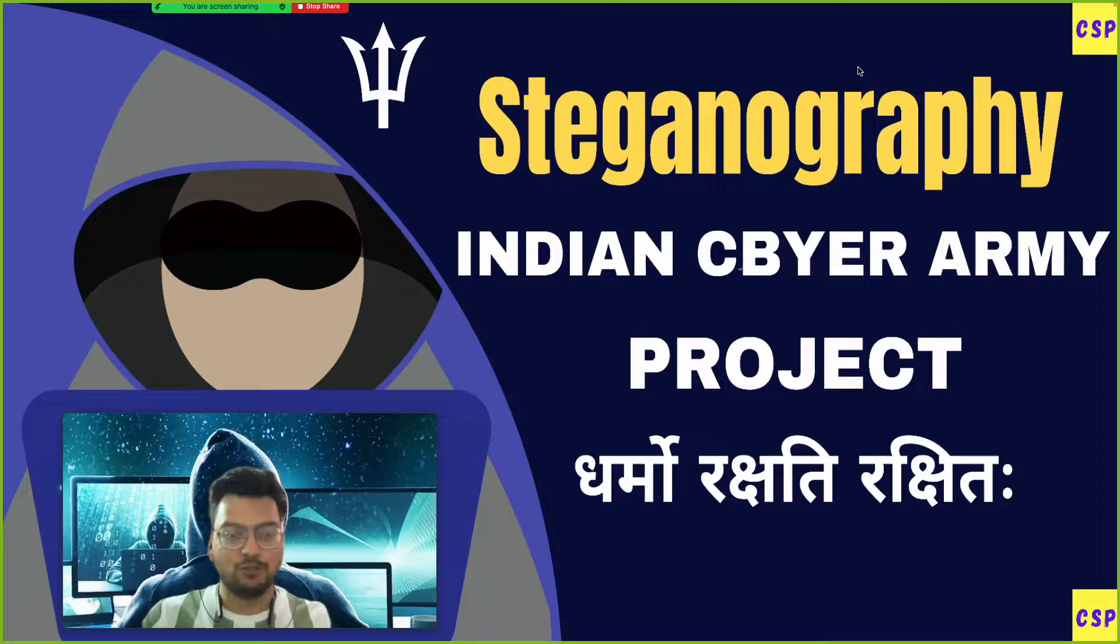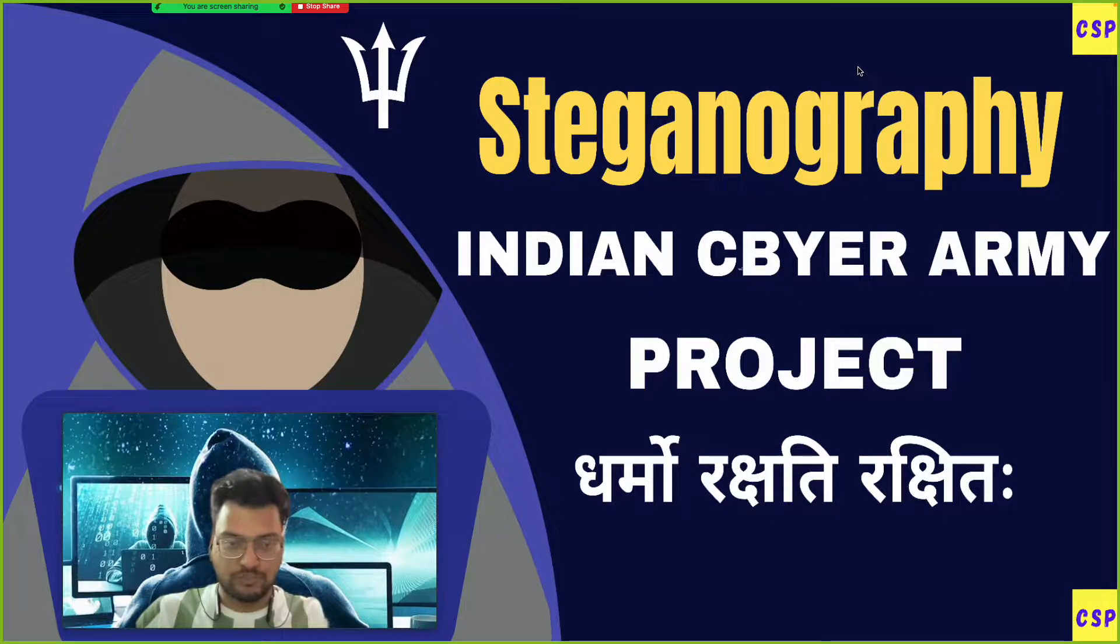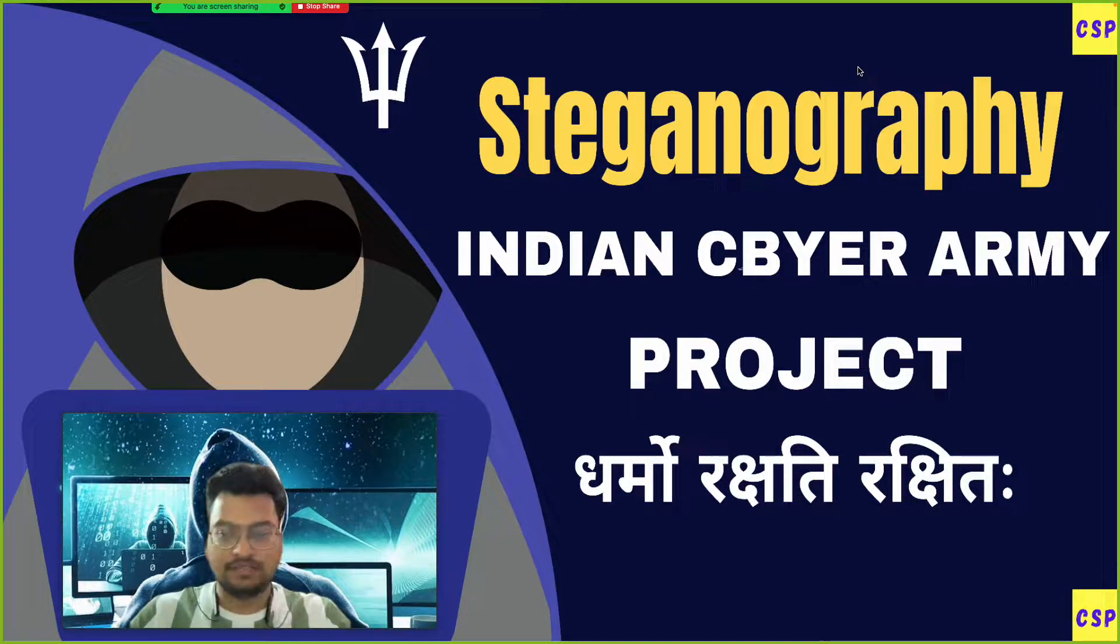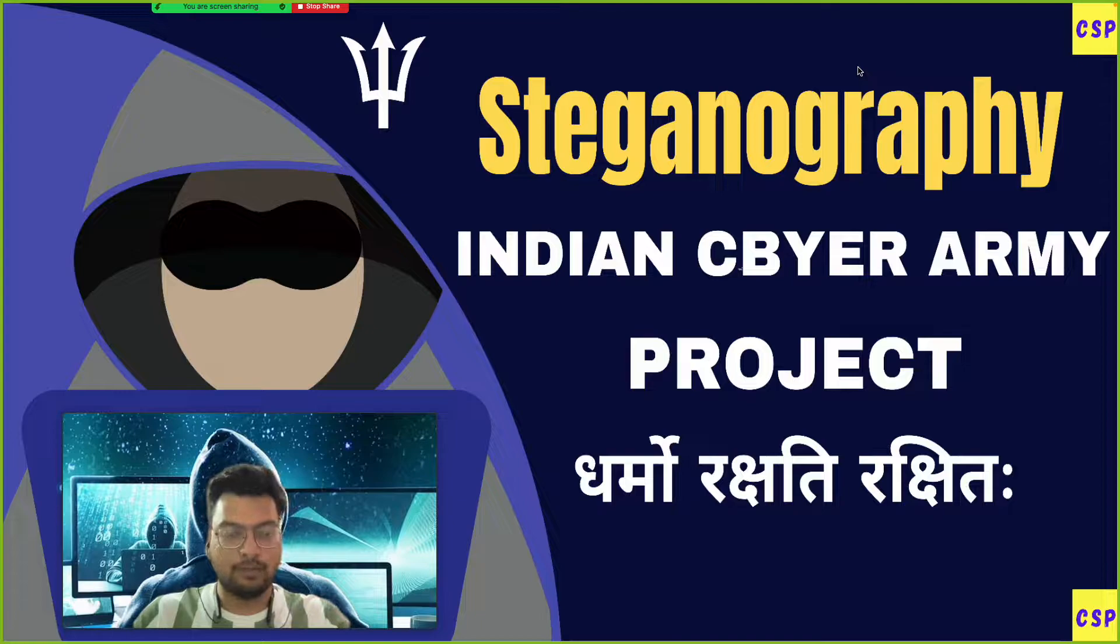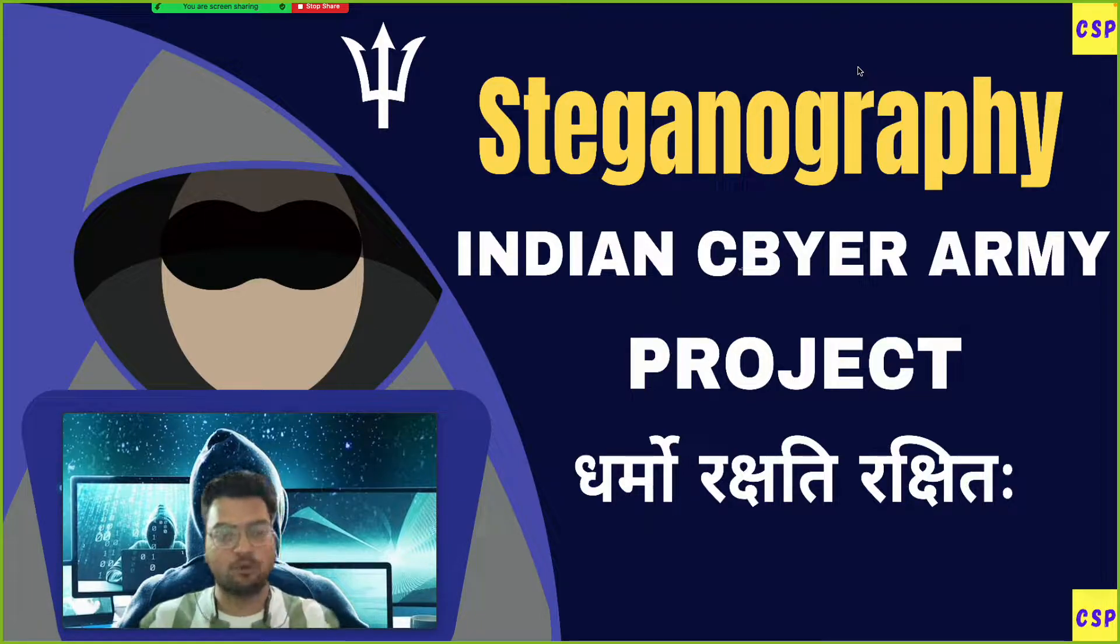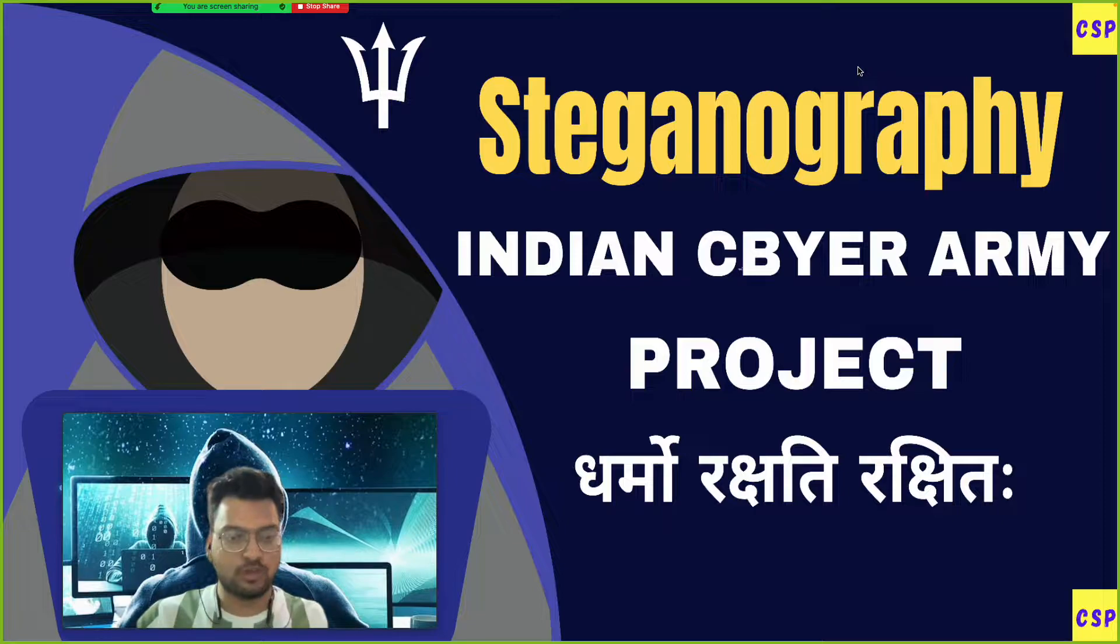Hi, how are you? Hope you are doing well. Welcome to my channel Computer Science Project. This project name is Indian Cyber Army Project. This project is totally based on steganography and cryptography. I will explain everything.